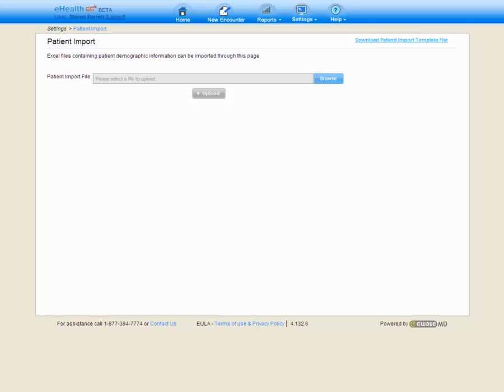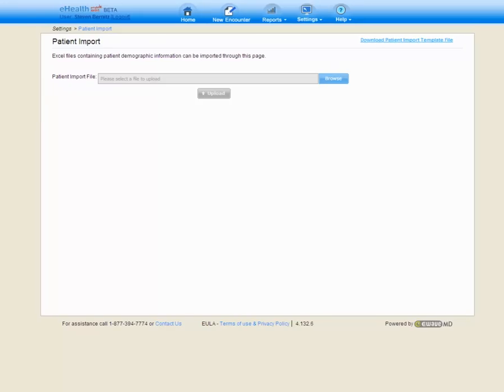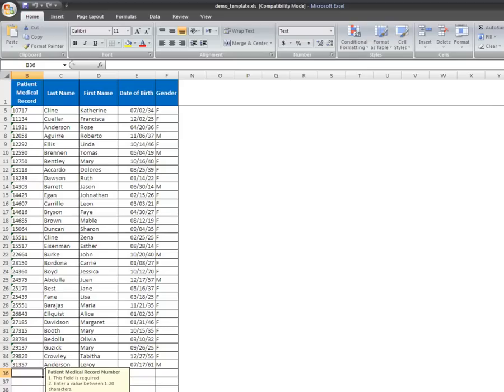What we are doing is creating a patient record for each of the patients listed in the Excel file. Here we can see the sample Excel file completed. We have included the patient's MRN number, last name, first name, date of birth, and gender, the required information for PQRI reporting.